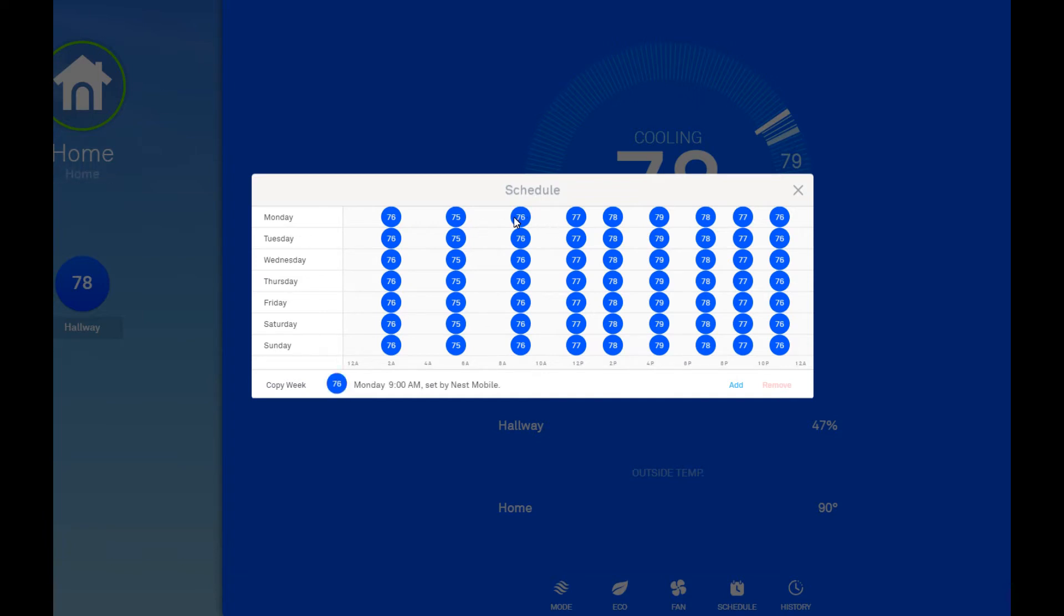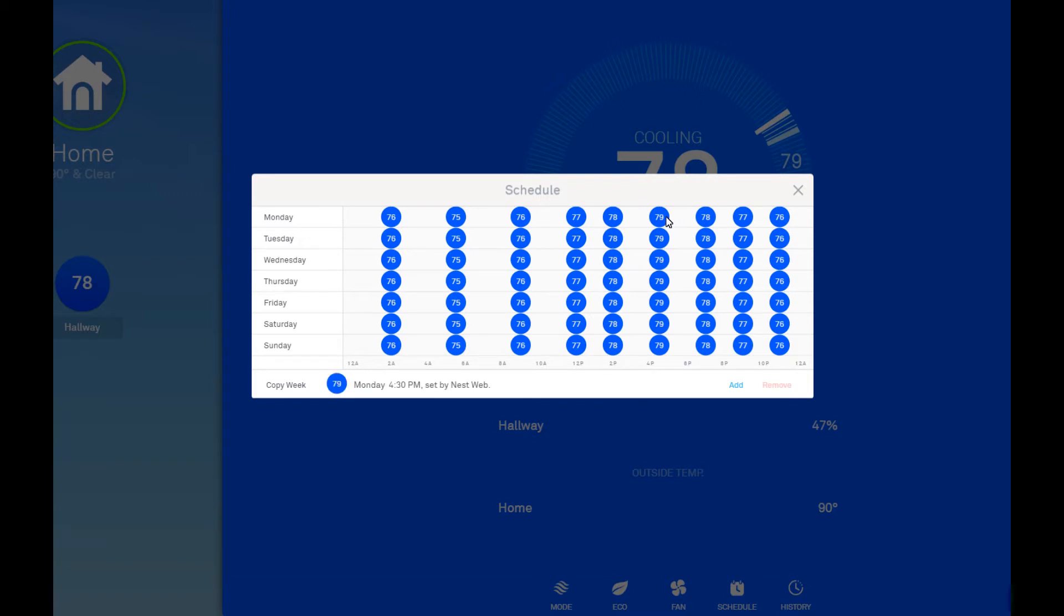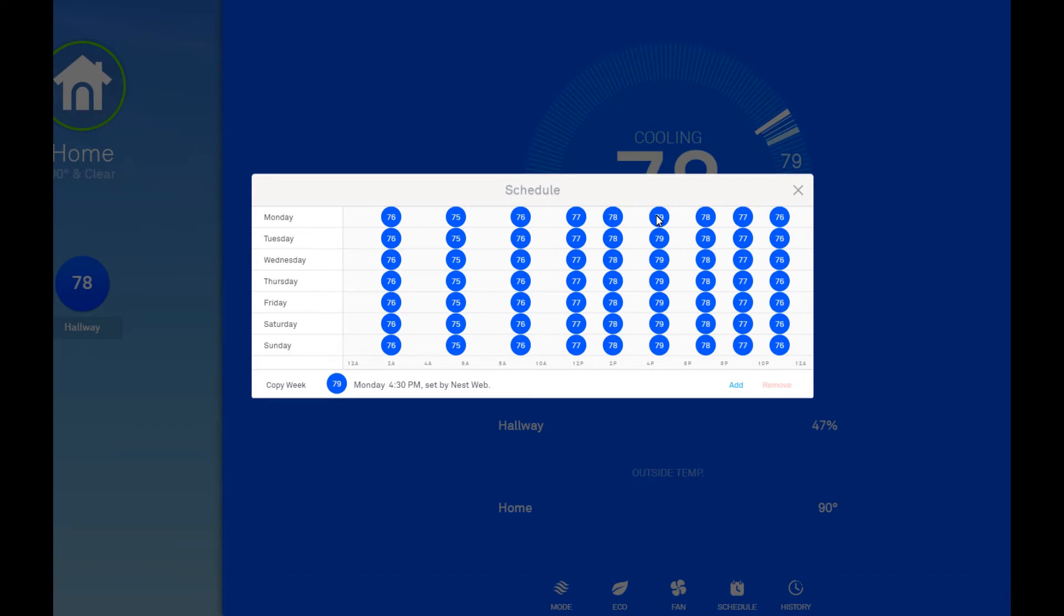And then throughout the day, it slowly creeps up. Because if I'm running 76 degrees at 4 PM, first of all, I'm burning a lot of electricity. The AC is going to be running for hours on end straight. Second of all, it gets pretty cold just because it's running the whole time.